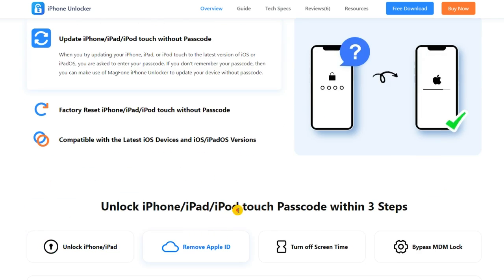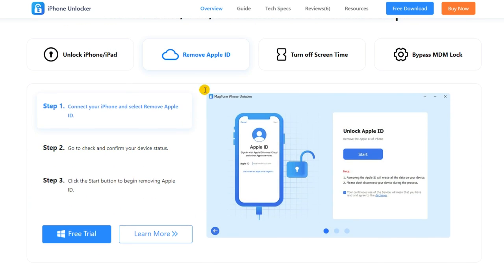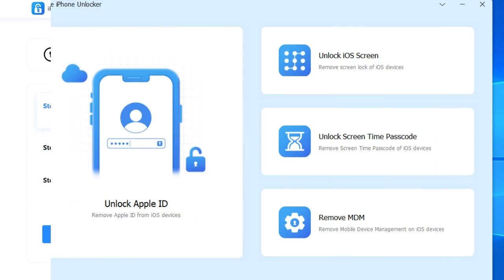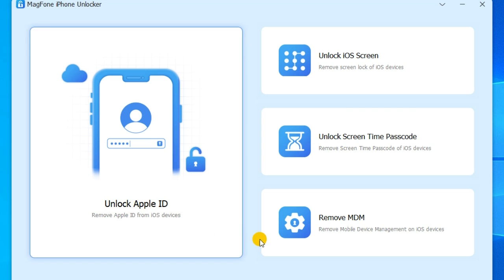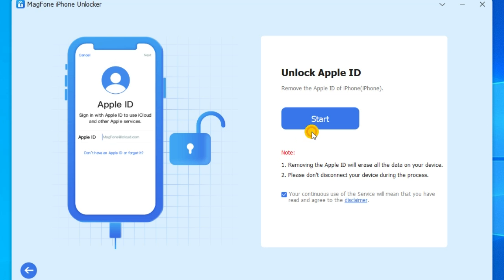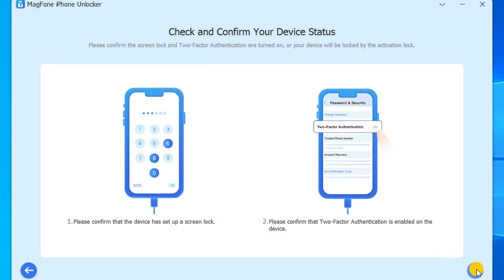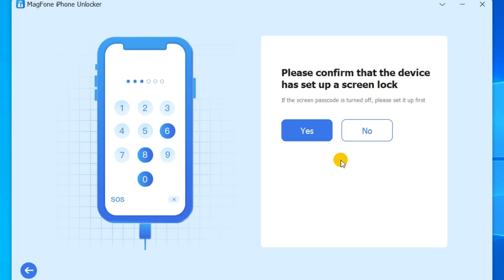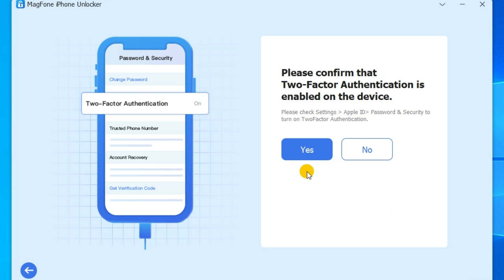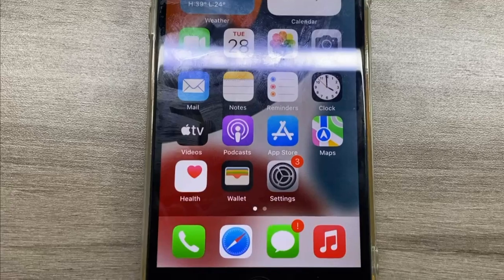MagPhone iPhone Unlocker can successfully remove Apple ID without a password. Download and install the free trial version on your computer, then follow the guide to remove Apple ID from iPhone without a password. First, connect your iPhone to your computer and open MagPhone iPhone Unlocker, then select Unlock Apple ID. You will need to check and confirm your device status.